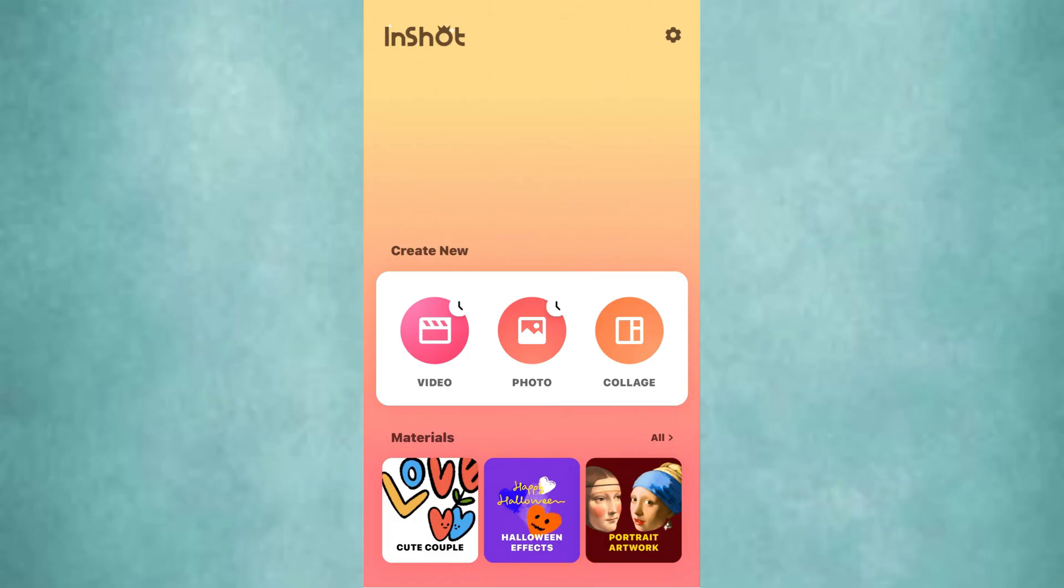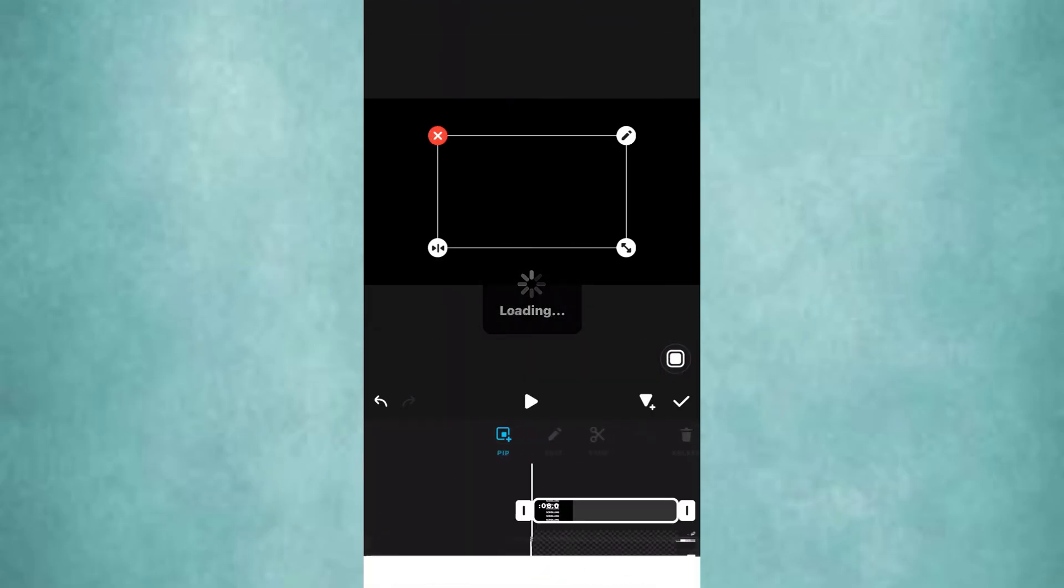Create a new video project and select a blank clip. Set the duration to 6 seconds. Go to PIP and overlay the video we just saved now.